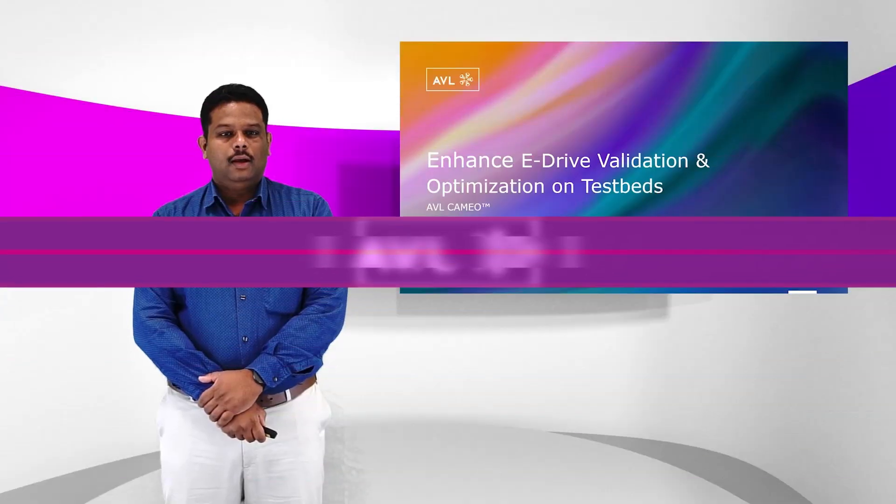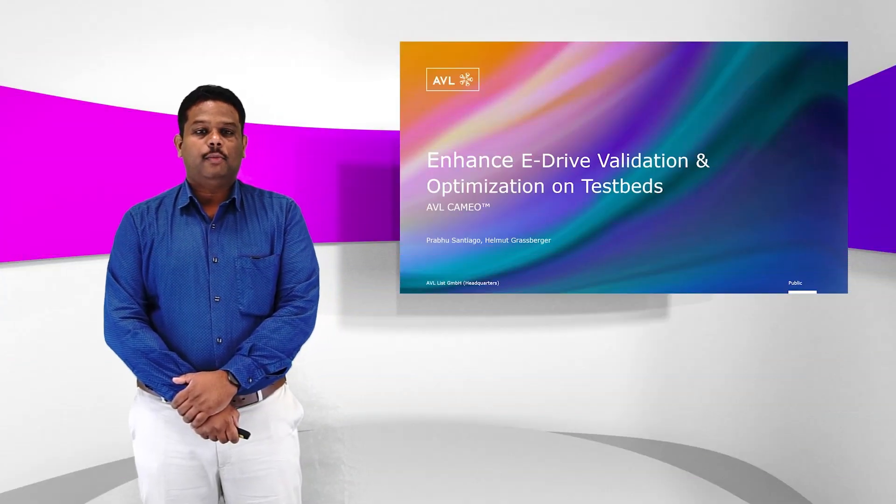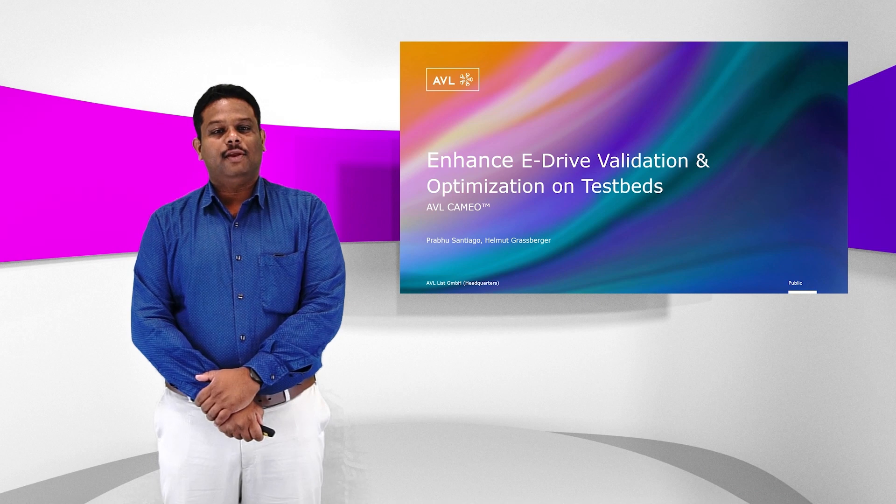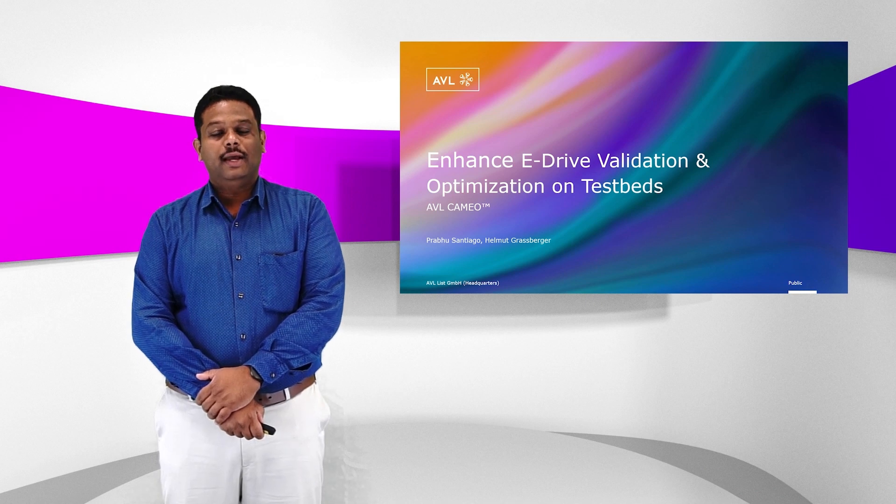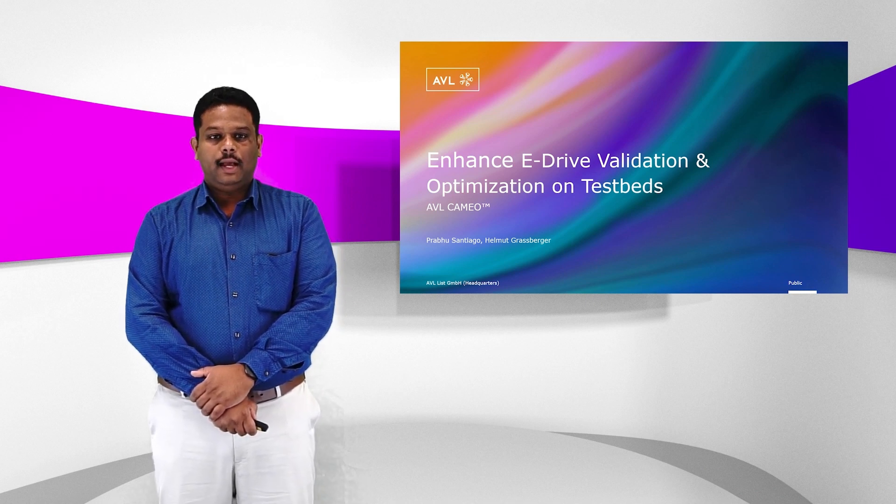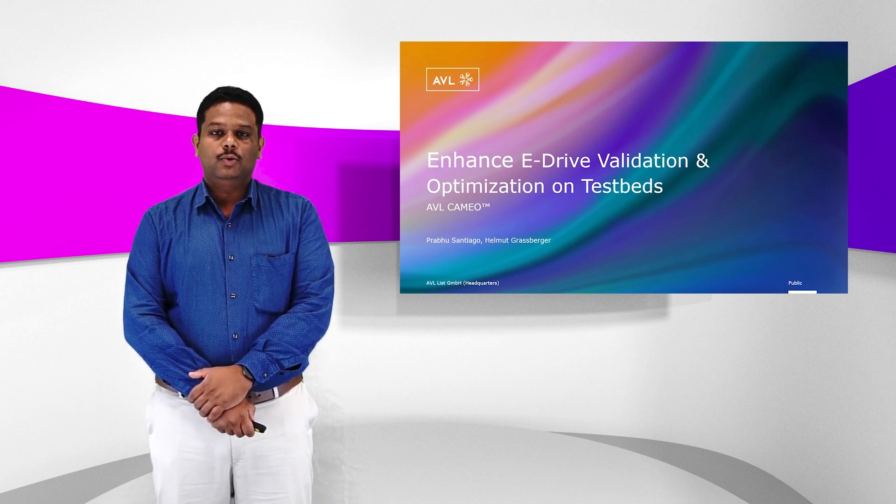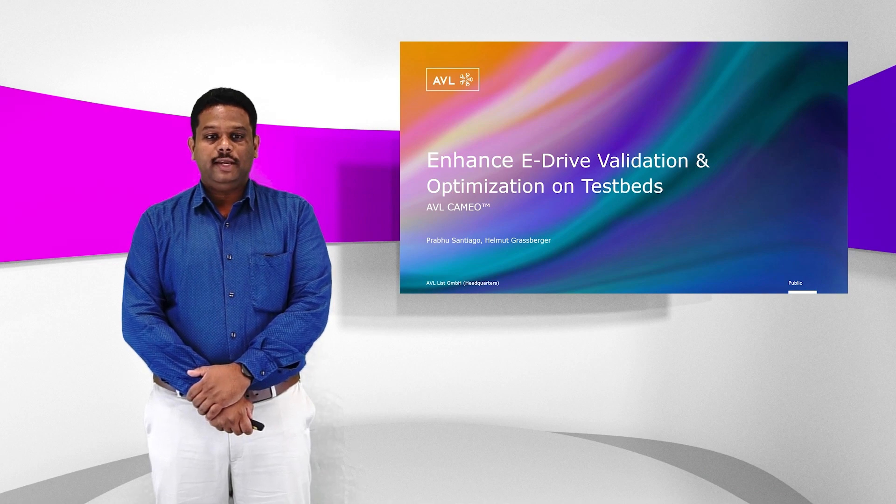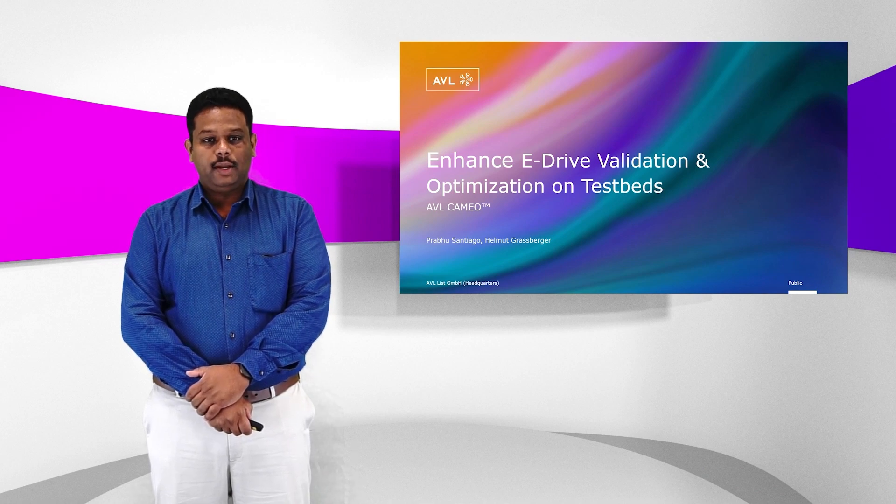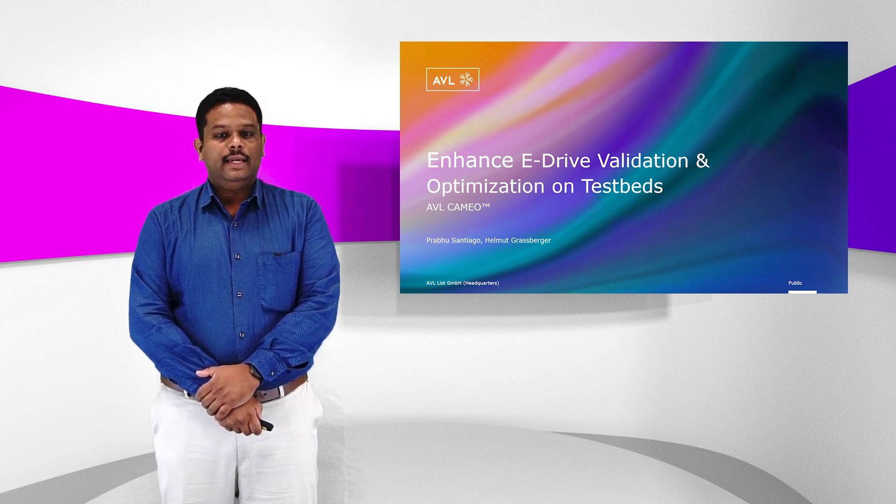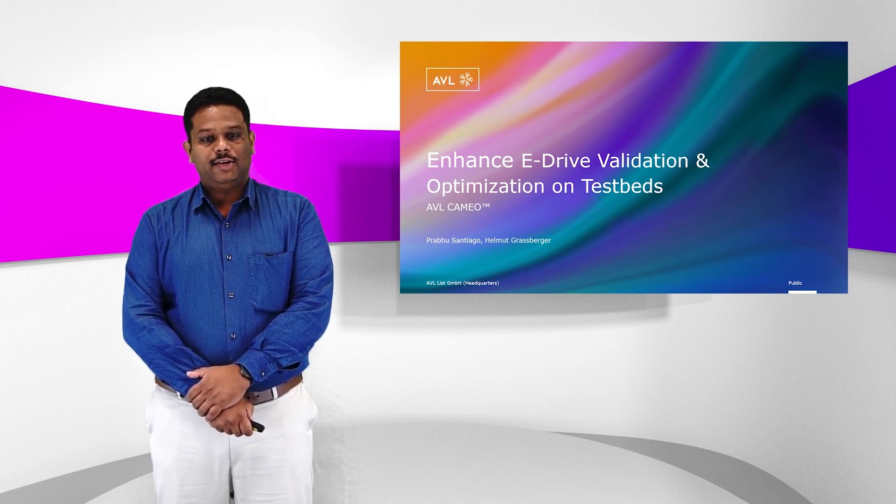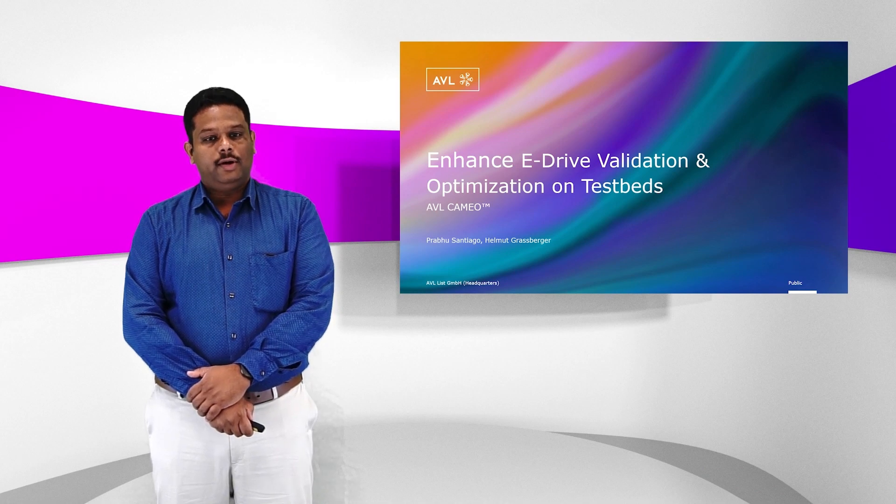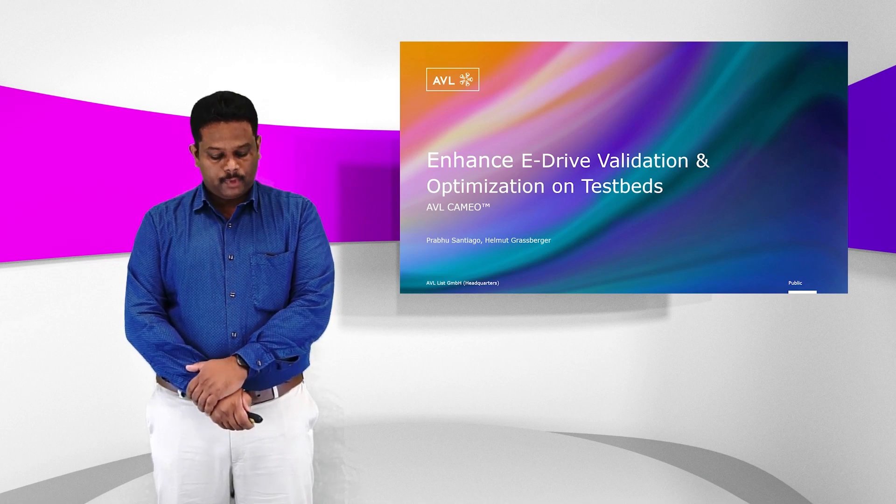Hello, myself Prabhu Santiago working as Business Development Manager in AVL. Today I would like to talk with you about a very interesting topic: how to enhance eDrive validation and optimization on testbeds.